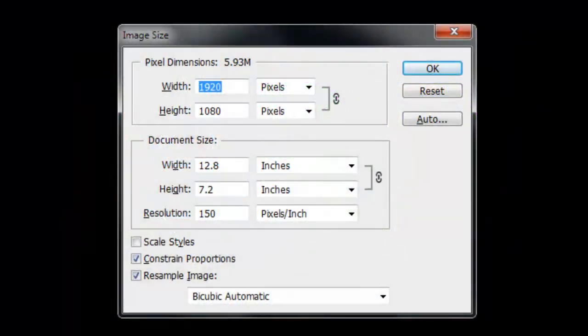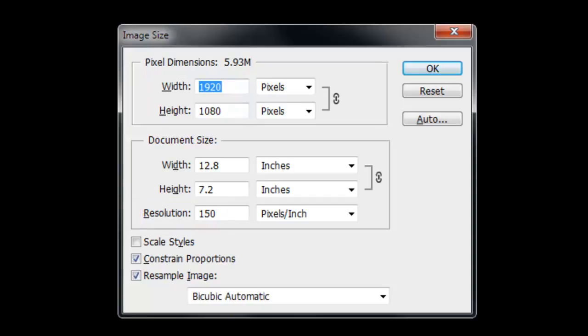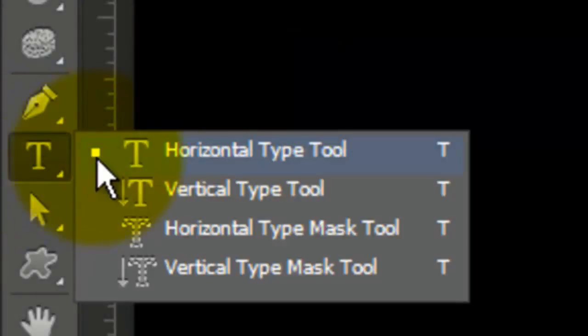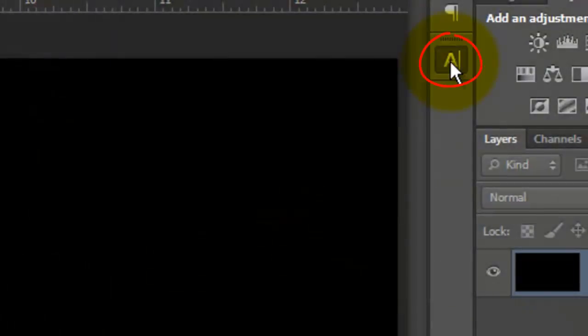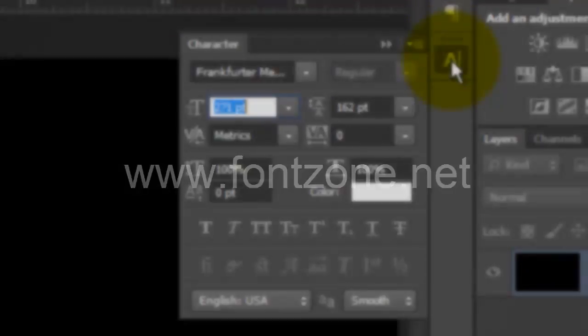This document is 1920 by 1080 pixels with a resolution of 150 pixels per inch. Call up your Type Tool and open your Character Text Panel. If you don't see it, go to Window and choose Character. Choose a font. I'm using Frankfurter Medium, which you can download for free at fontzone.net.